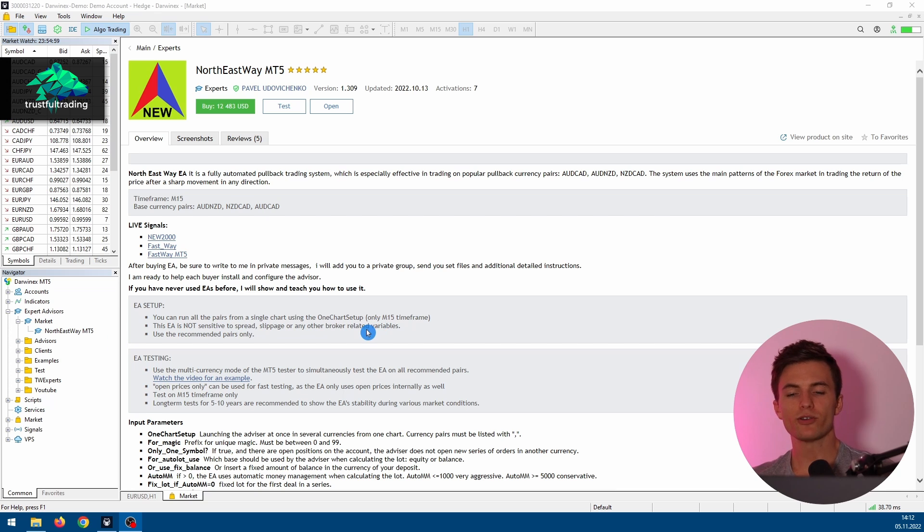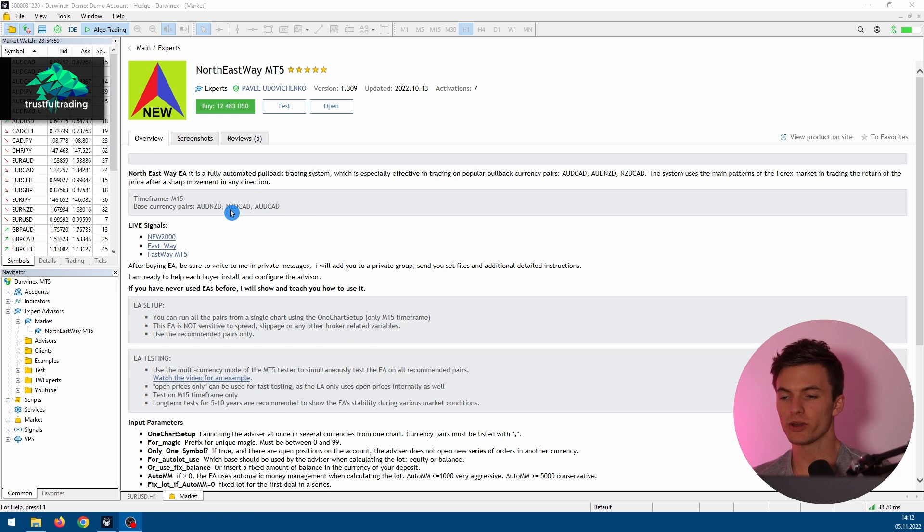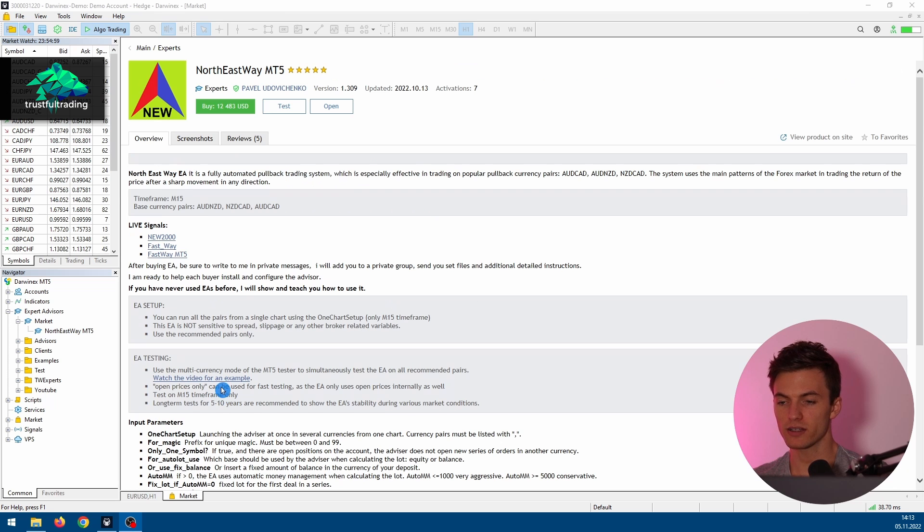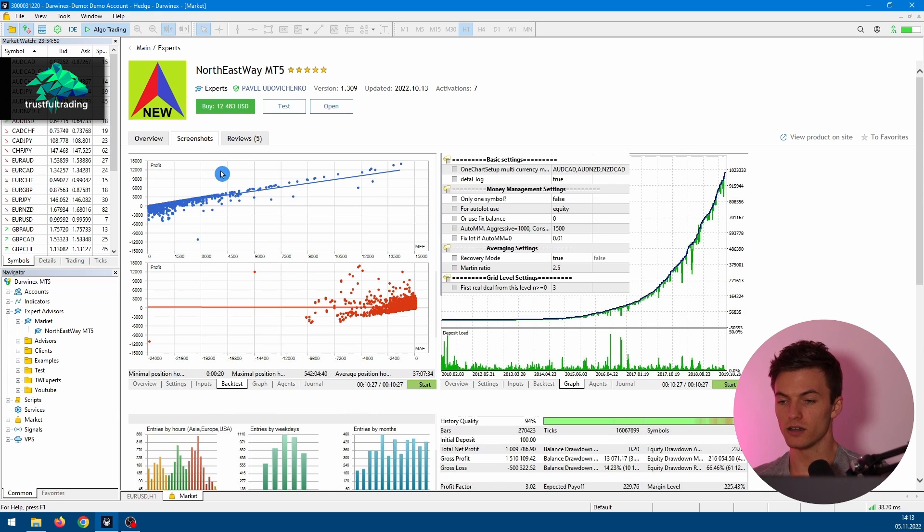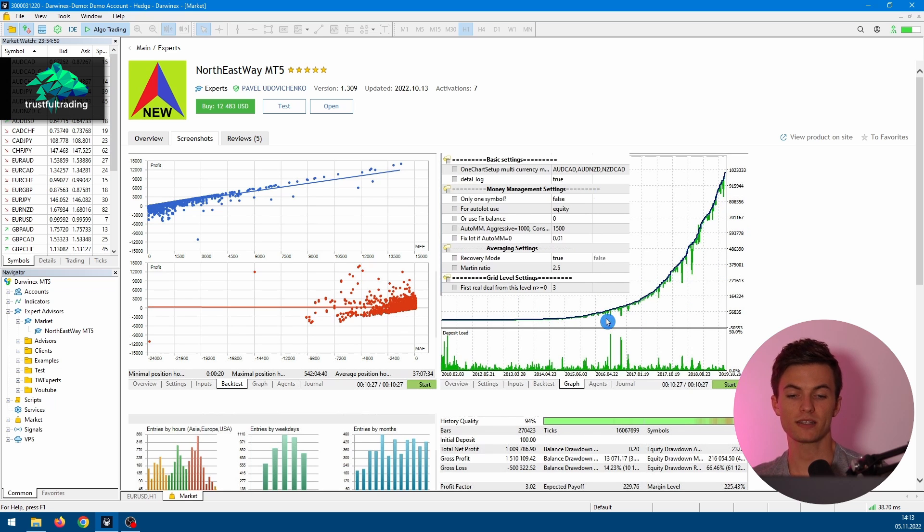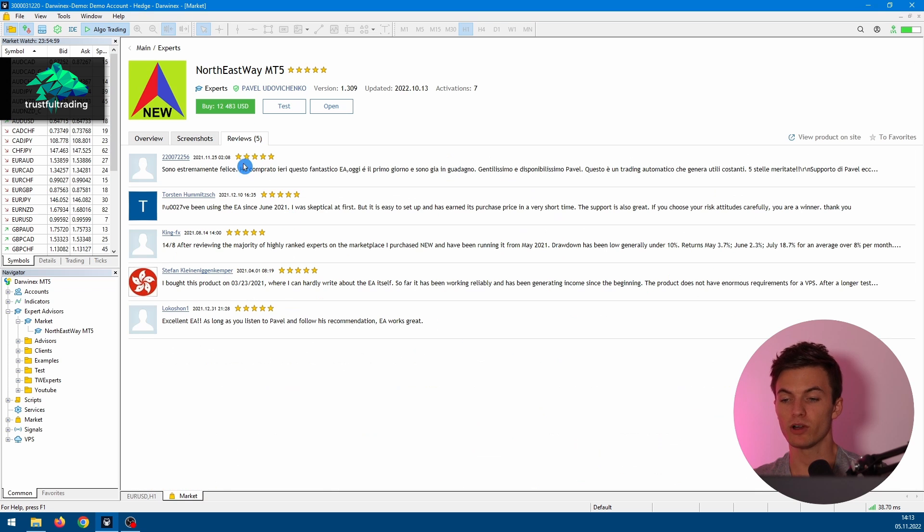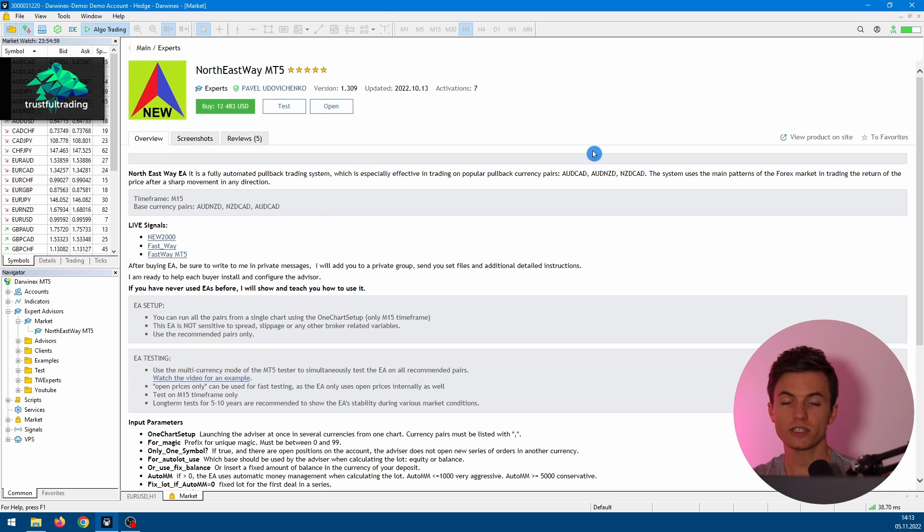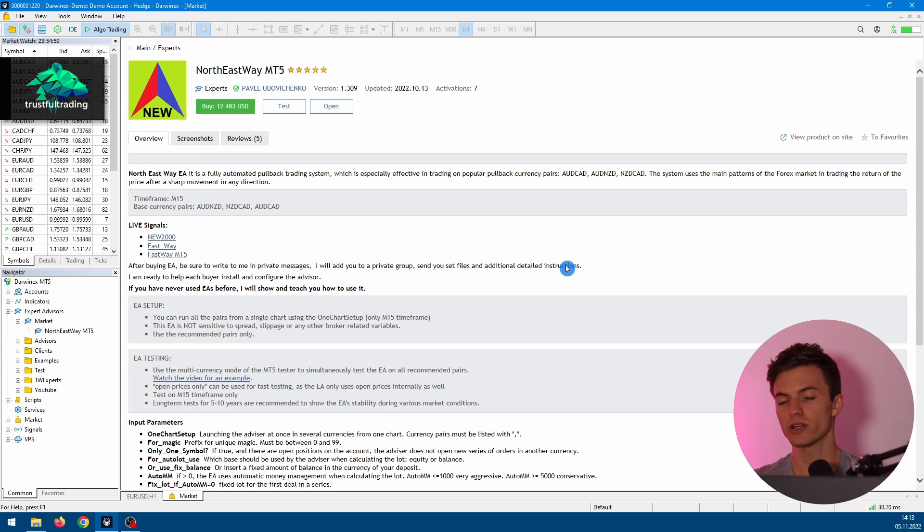So I already downloaded this EA, but if you want to test it for yourself, here is a download button. But before you test or use an EA, you should always read the provided information from the seller. Here are some screenshots of backtests, and we also got some reviews, only five-star reviews. Judging from the site here, the EA and strategy is looking very nice.